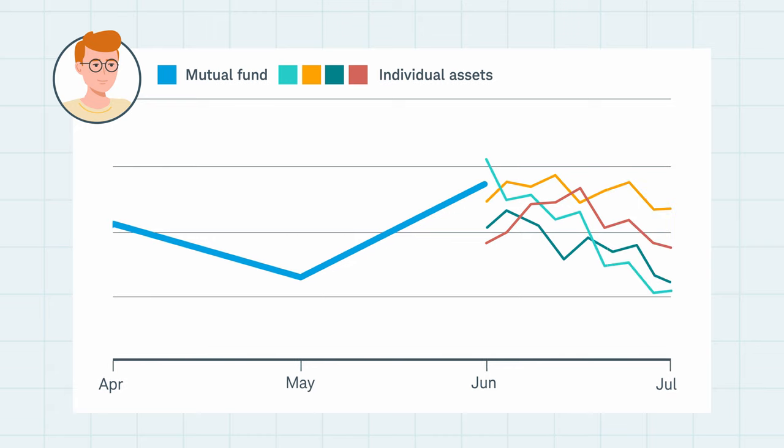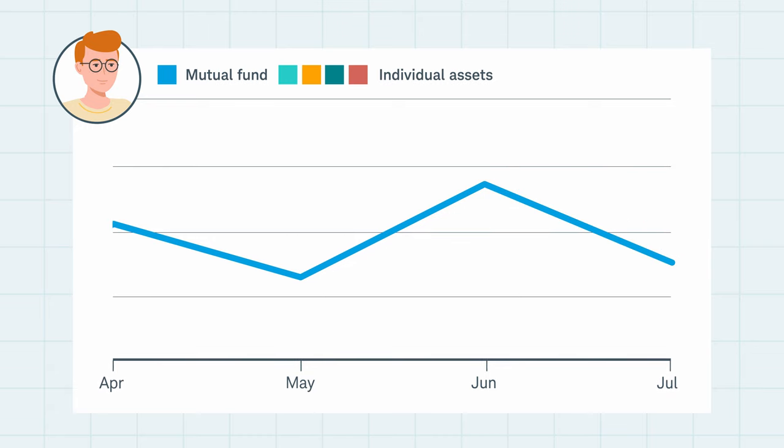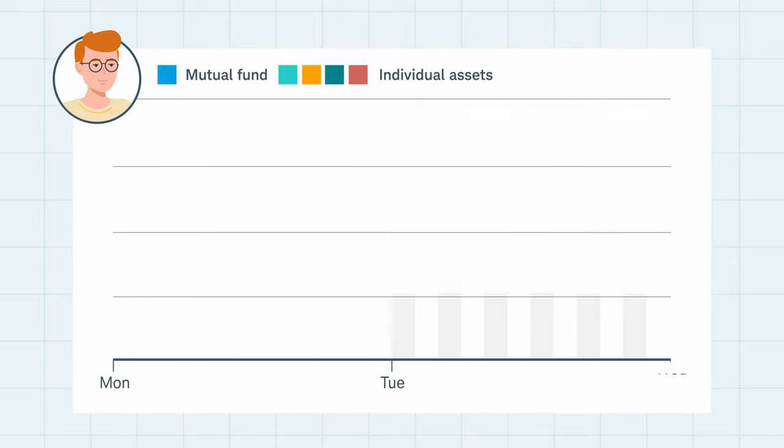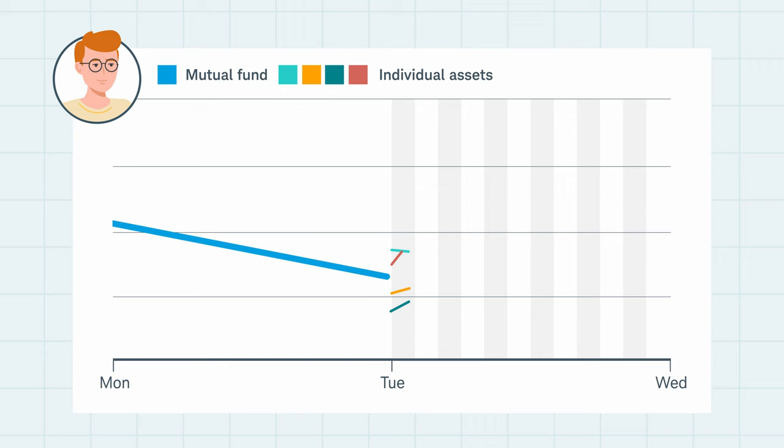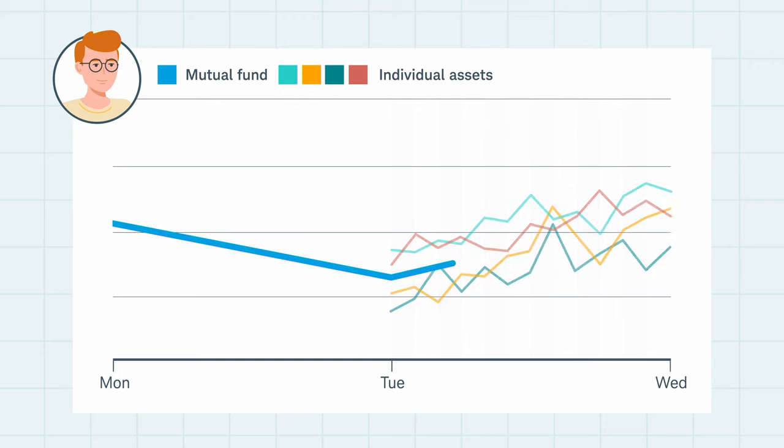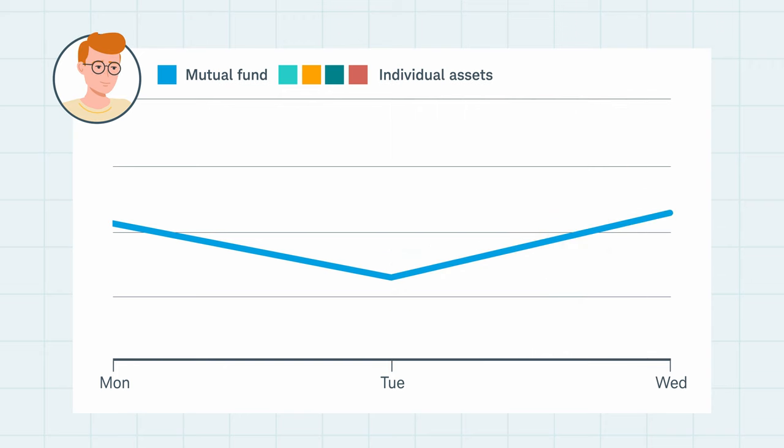However, when the fund's assets fall in value, the fund's shares do the same, which is the risk of owning a mutual fund. Unlike a stock, the value of a fund's shares does not change throughout the trading day. Instead, the fund's value is calculated and updated when the market closes.